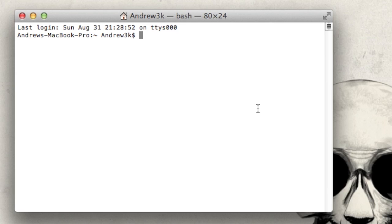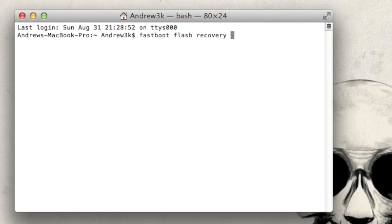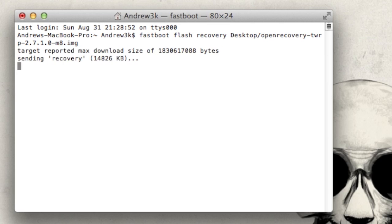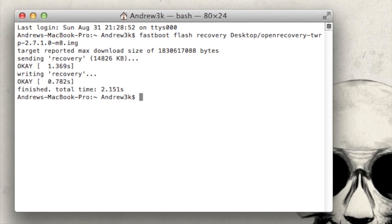And after you have that saved onto your computer, you're good to start. So the first command that you're going to be running from terminal or command prompt depending on what kind of PC you're using is going to be fastboot flash recovery and then the location of your recovery. Mine's on my desktop. So I'll go ahead and edit that from there. Hit enter.